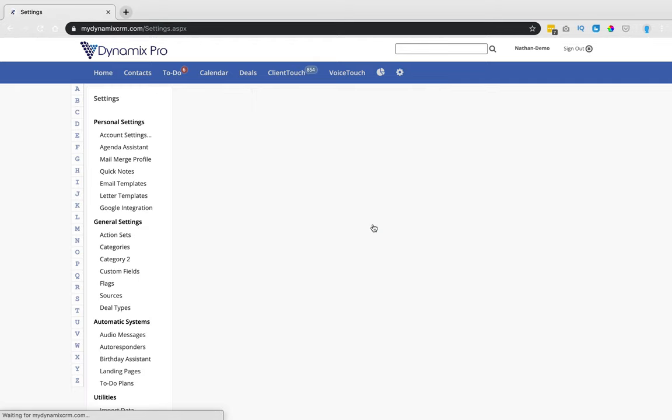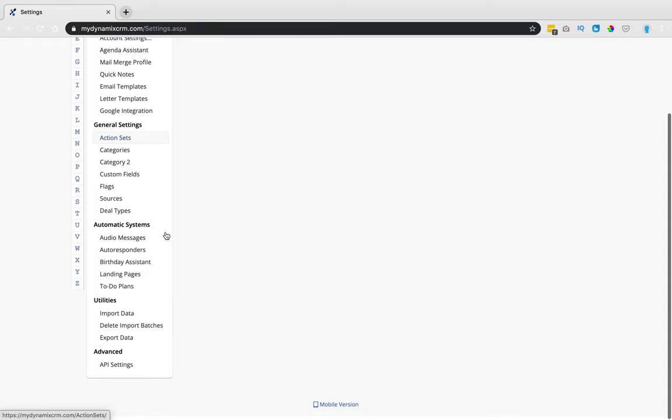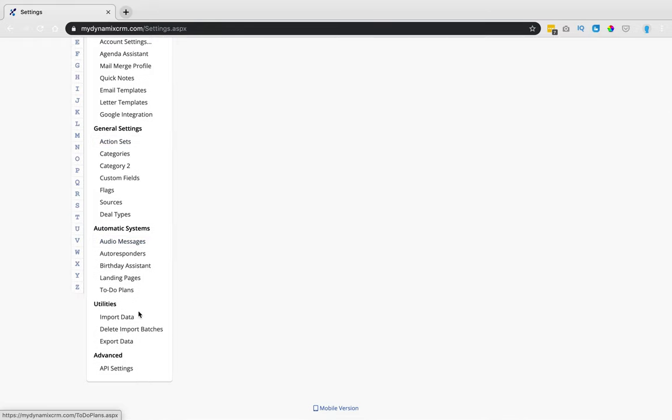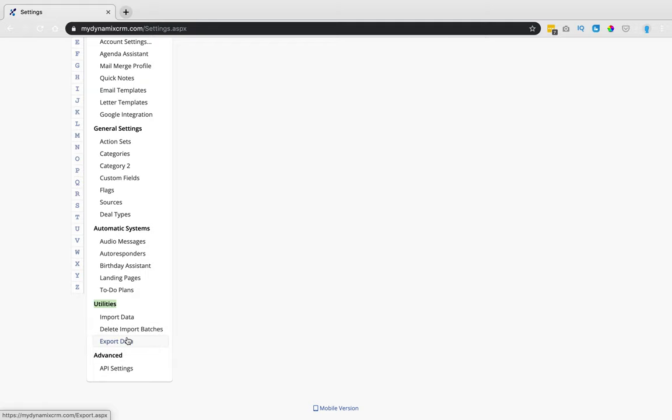Once you click on Settings, you're going to scroll all the way down to the very bottom and underneath Utilities down here, you're going to see Export Data.